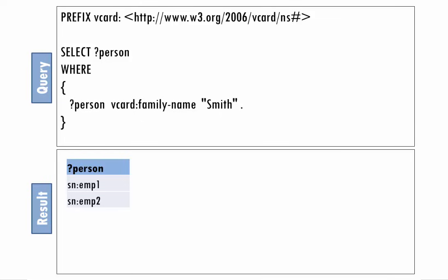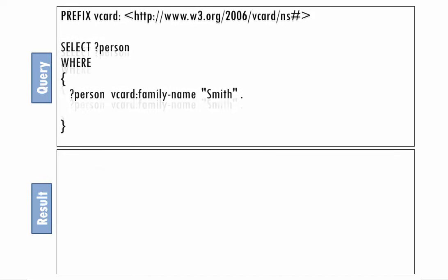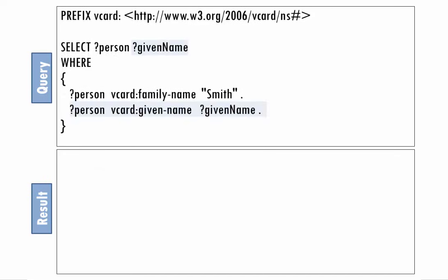Who are these Smiths? The emp1 and emp2 identifiers listed in our first query's results don't tell us much. Let's add a second triple pattern that matches on the given name of the employees who matched the first triple pattern and stores that value in a new given name variable. We'll also adjust the SELECT clause to request the value of our new variable.